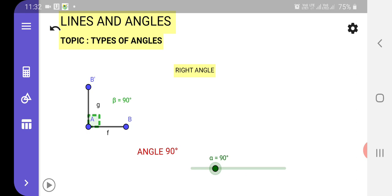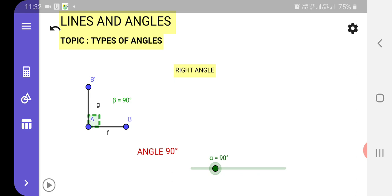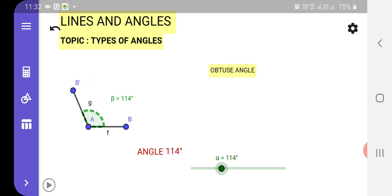Again, when we are moving this in the anti-clockwise direction, you see children, from the right angle it is changing to an obtuse angle. As we know, the obtuse angle is nothing but the angle that lies between 90 degrees to 180 degrees. When we rotate this ray from 90 degrees to 180 degrees, it shows the obtuse angle. You can clearly observe this angle.